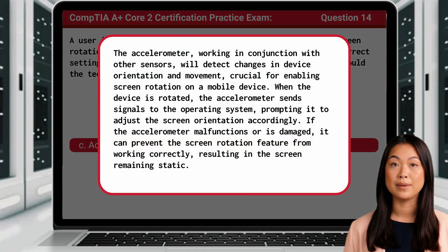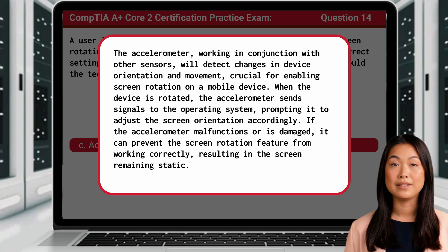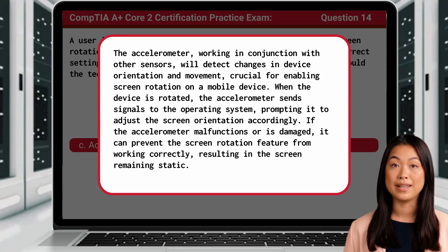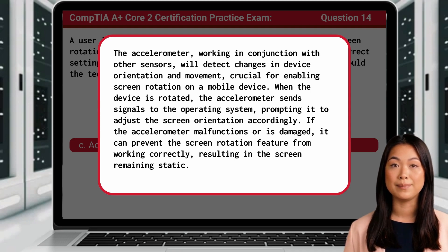The accelerometer, working in conjunction with other sensors, will detect changes in device orientation and movement, crucial for enabling screen rotation on a mobile device. When the device is rotated, the accelerometer sends signals to the operating system, prompting it to adjust the screen orientation accordingly. If the accelerometer malfunctions or is damaged, it can prevent the screen rotation feature from working correctly, resulting in the screen remaining static.